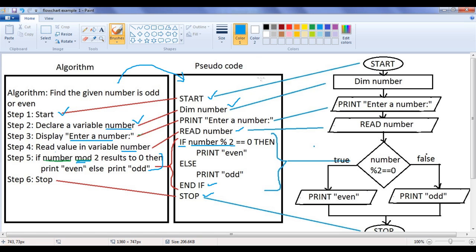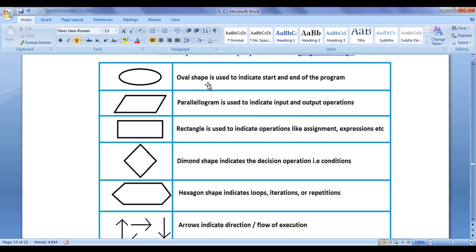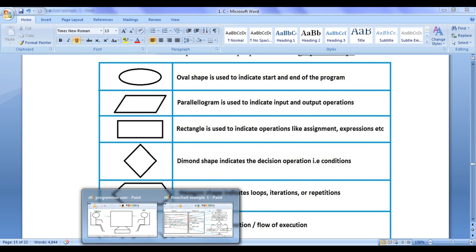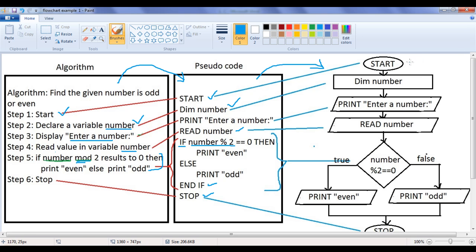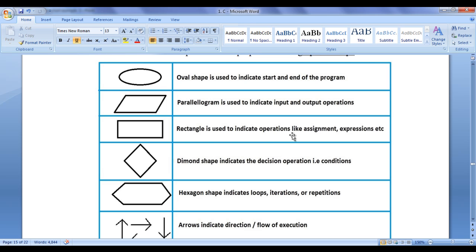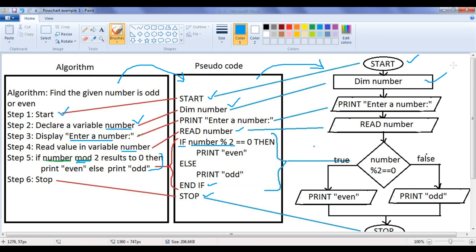After that, we know that we can easily translate the pseudocode to a flowchart. You can see here the oval shape indicates the start and end of the program logic. Here we have written the 'start' command in the oval shape. Then we know that the rectangle shape is used to indicate operations like assignment, expressions, as well as declaring variables. You can see we use the rectangle shape to declare a variable: 'dim number'. Program execution works like this — first the start command gets executed, then 'dim number' gets executed.